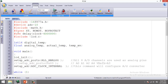Next is `#fuses XT`, which is for using a crystal of frequency less than 4 MHz, followed by `NOWDT` (no watchdog timer) and `NOPROTECT` so the code is not protected. Then `#use delay(clock=4MHz)` — this command specifies the use of an external oscillator at 4 MHz. If you use another frequency like 8 or 10 MHz, write that value here instead.